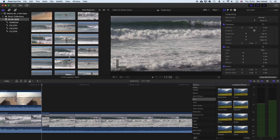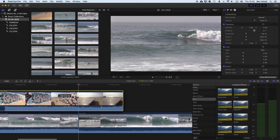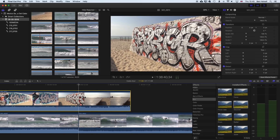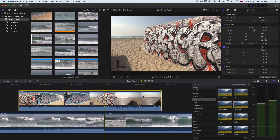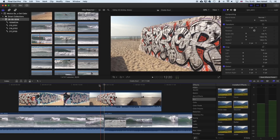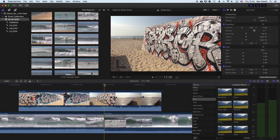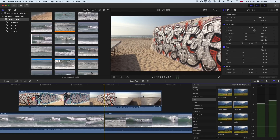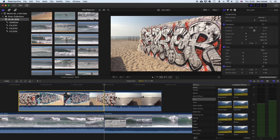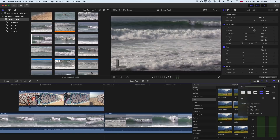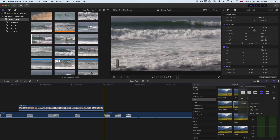If we want to use the Command+B shortcut to slice a connected clip, we need to have that clip selected. If the clip is not selected, Command+B won't do anything because it's on a connected timeline. We can either hover over the clip with scrubbing on and use Command+B, or we can select the clip first and then use Command+B — either way it will slice those clips at the playhead position.